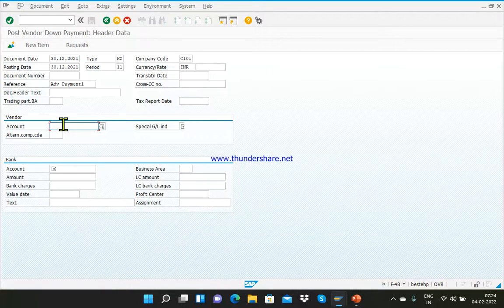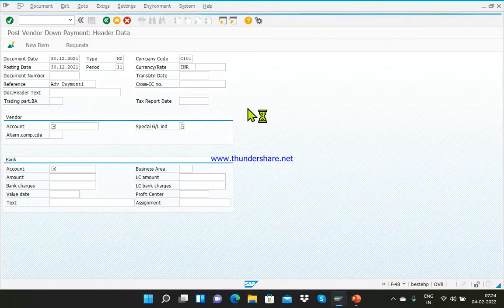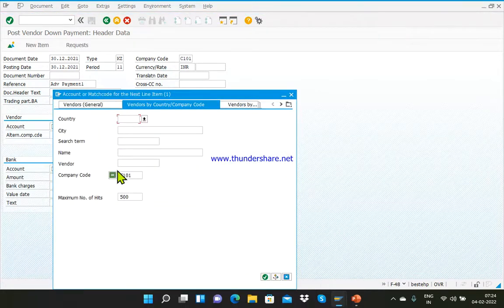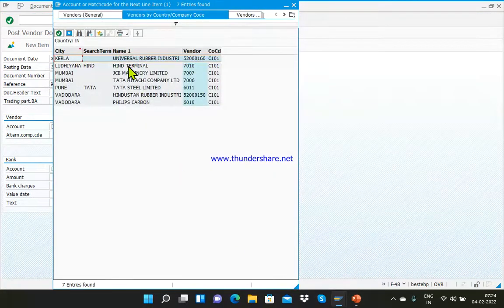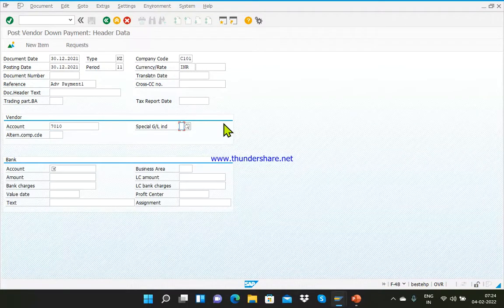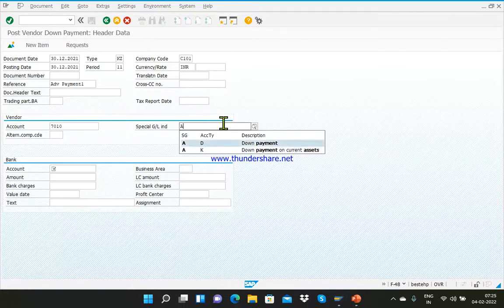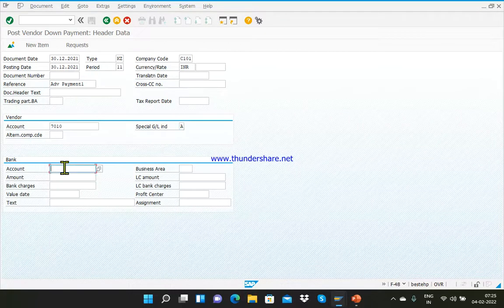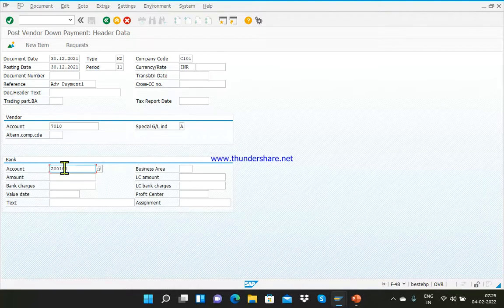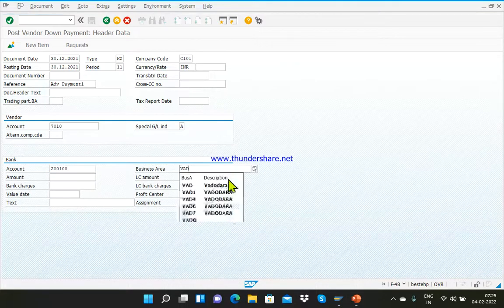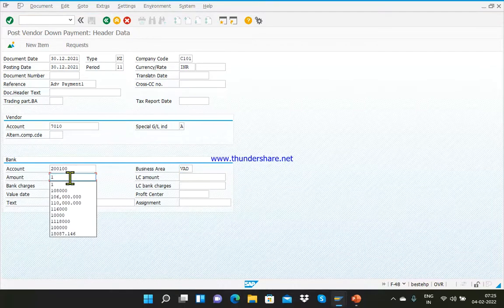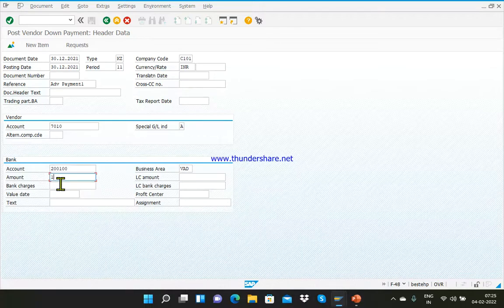In the vendor account column, again enter the details of the vendor — search it, give your company code C-101, and select the internal vendor. Here we need to again enter the special GL indicator. In F-47 you entered the target special GL indicator, and here you enter the actual one — both would be the same. Then enter the bank account details — from which bank we are going to pay. In our case it is the HDFC bank GL account 200100. Enter the business area and amount. For the time being I don't know the exact amount, so I am entering 1 as a nominal amount. Then enter the value date as 30-12.